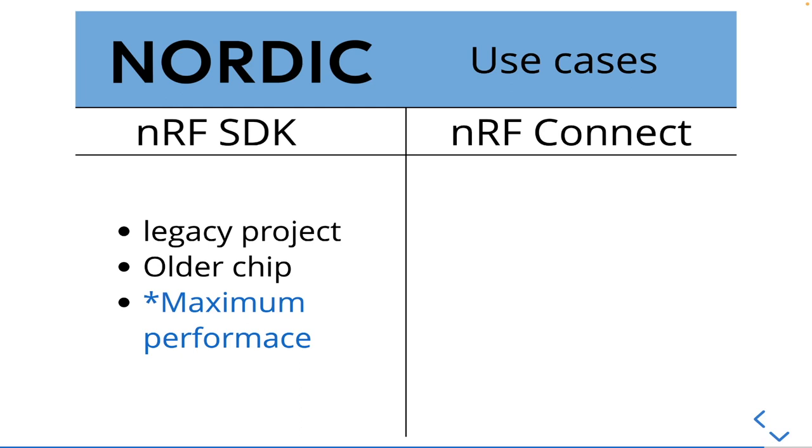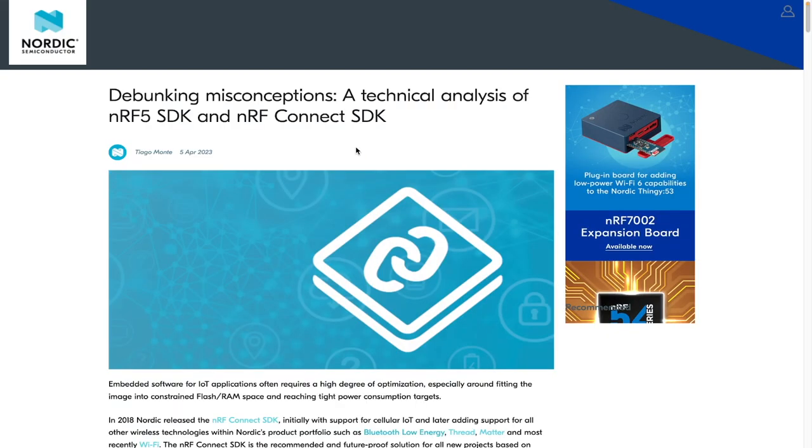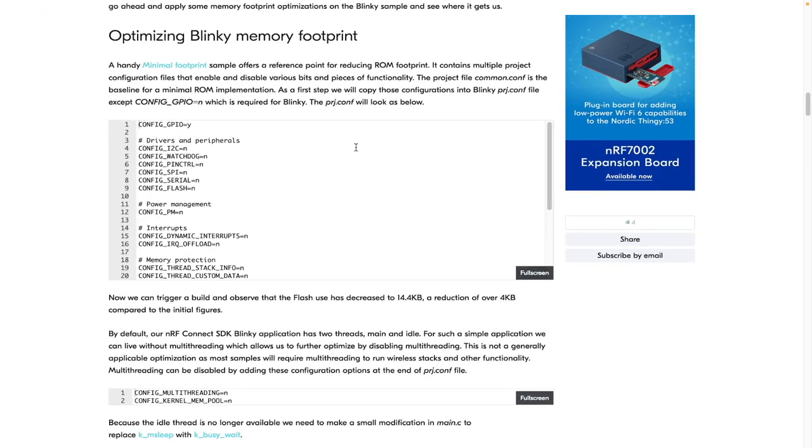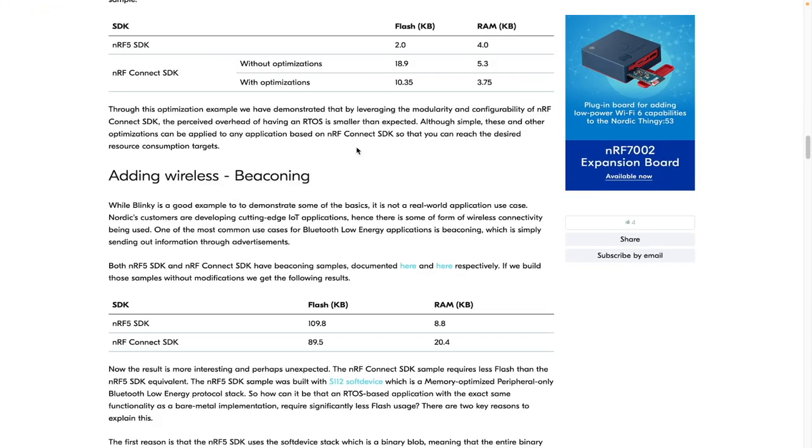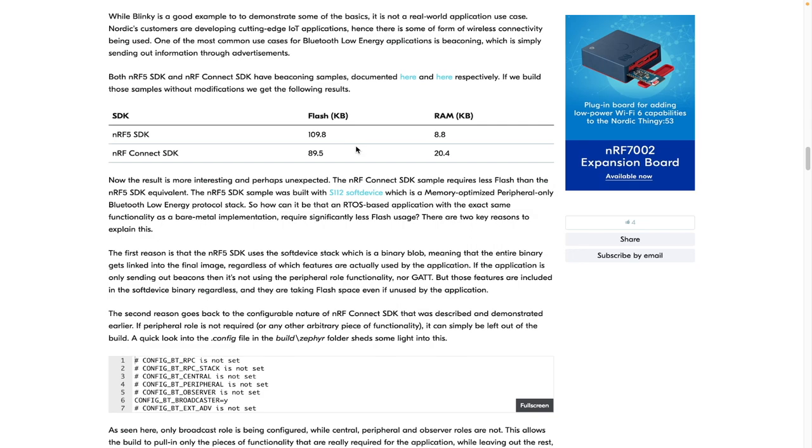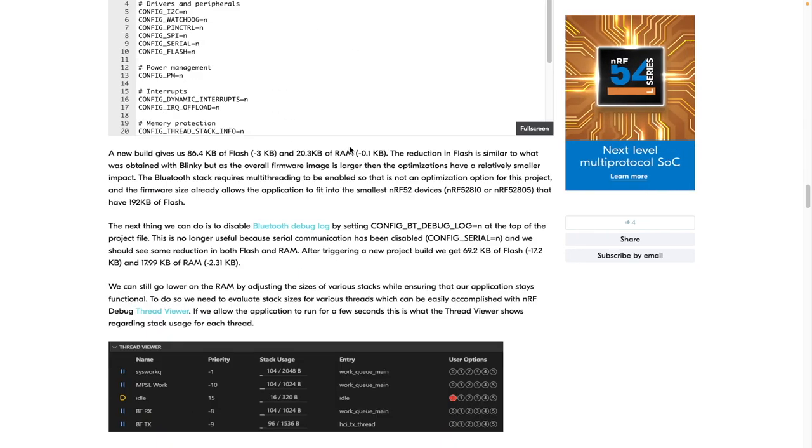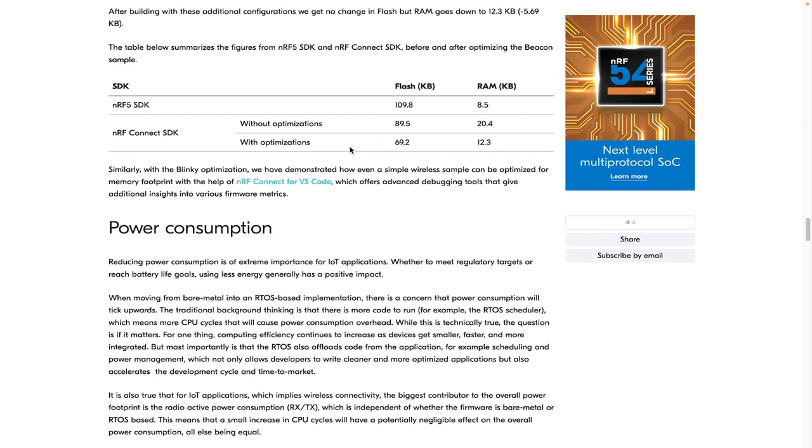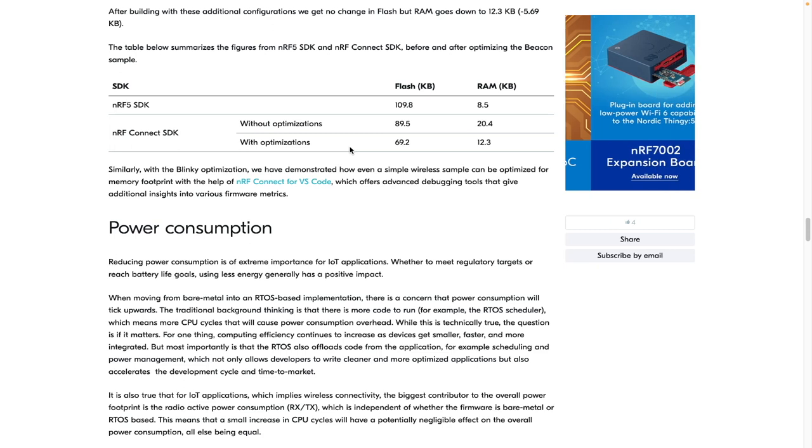Some people are questioning the performance values of moving to an operating system, even if it is a real time operating system. And in theory, you will probably get slightly better performance. But if properly optimized, this seems to be not as crucial.